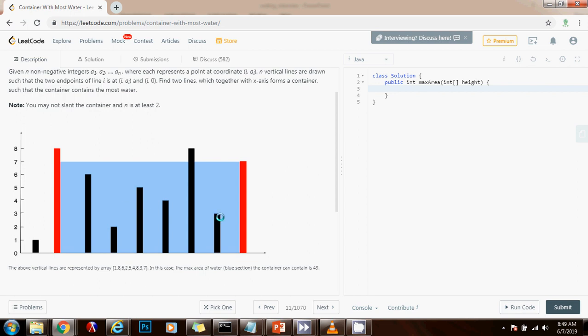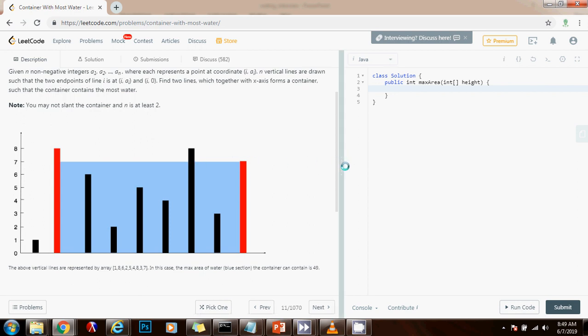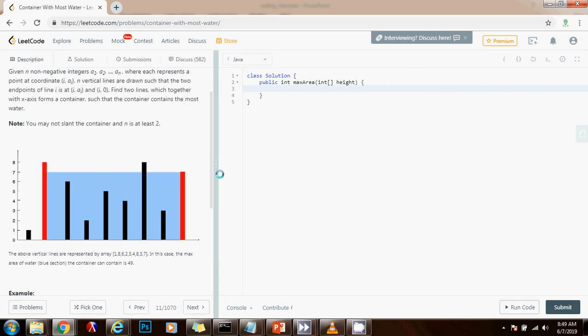And because we want to maximize the amount of water, once we finish processing these two lines, we want to maximize it. So we have to move the pointer that is pointing to the smaller line because we want to try to find that taller line. Because that's going to allow us to maximize the water. So without further ado, I'm going to show you how to write the code.